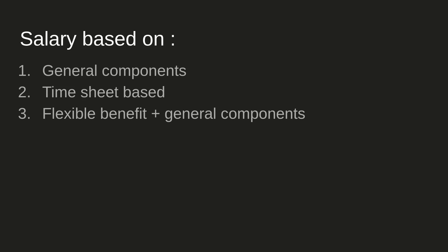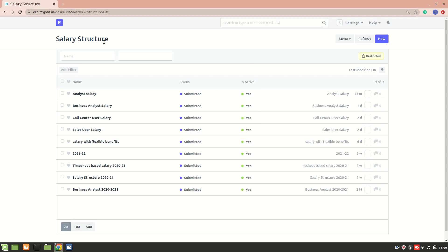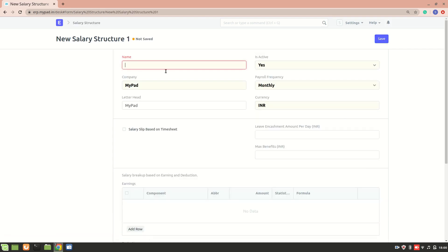Salary structures are of three different types: one is general components, one is timesheet-based, and one is flexible benefit along with general components. Let's begin with the general component salary structure. I am in the payroll module right now. To create a salary structure you need to be an HR user as well as HR manager. I'll name it 'Salary Structure General Component'.